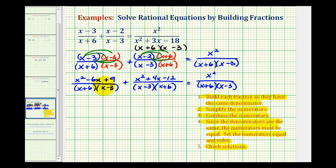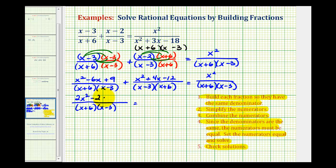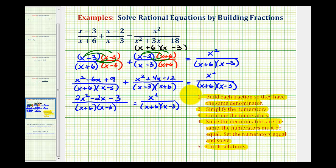Now we'll add these two fractions because we have a common denominator. We'll have X squared plus X squared, that's two X squared; negative six X plus four X is minus two X; and nine plus negative 12 is negative three. So the combined numerator is two X squared minus two X minus three, still equal to X squared over the quantity X plus six times the quantity X minus three. Since these are equal and the denominators are the same, the numerators must equal each other.